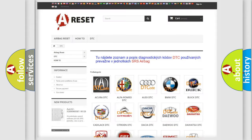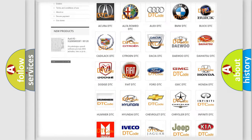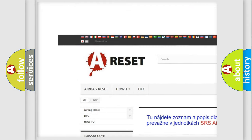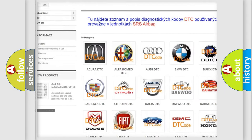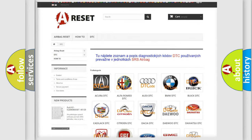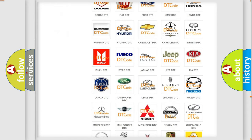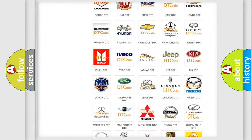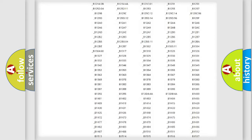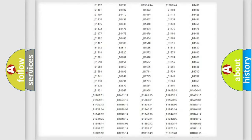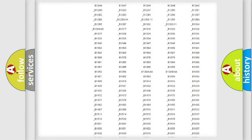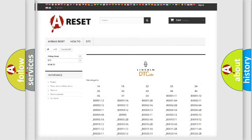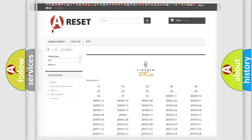Our website airbagreset.sk produces useful videos for you. You do not have to go through the OBD2 protocol anymore to know how to troubleshoot any car breakdown. You will find all the diagnostic codes that can be diagnosed in Lincoln vehicles, and many other useful things.